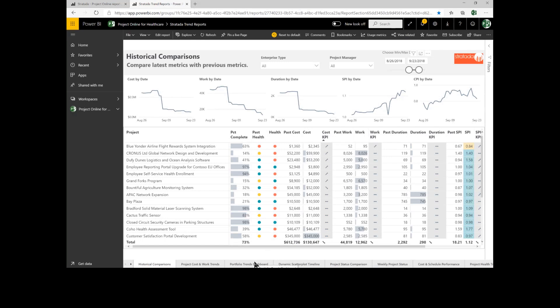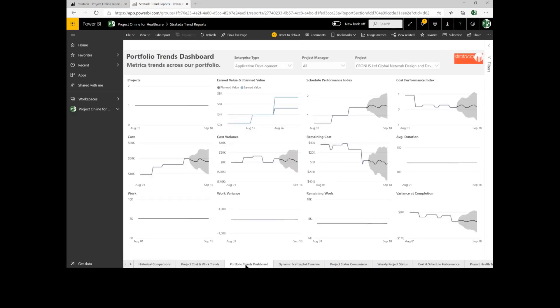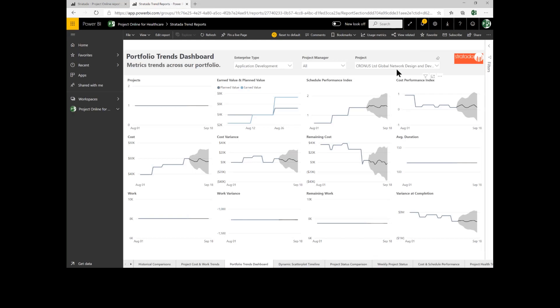The next one I want to focus on is the portfolio trend dashboard. This dashboard allows us to focus on entire portfolios or narrow down to an individual project. In this case, I've narrowed down to the application development portfolio and looking at this individual project.